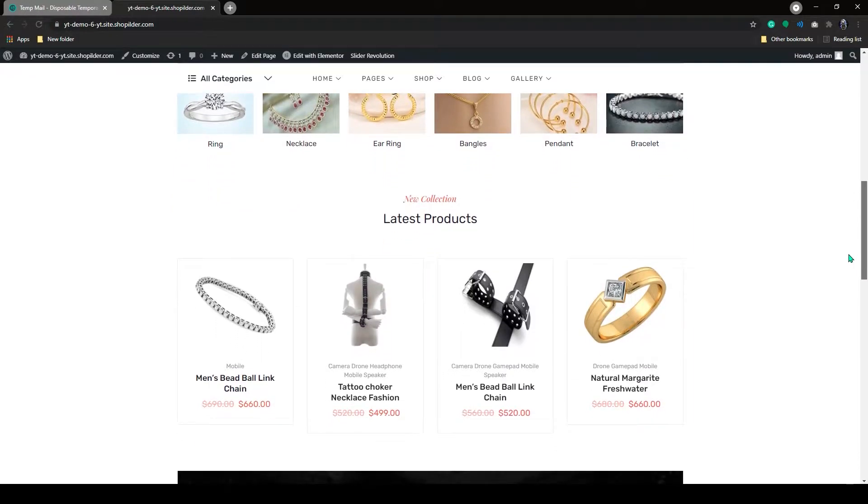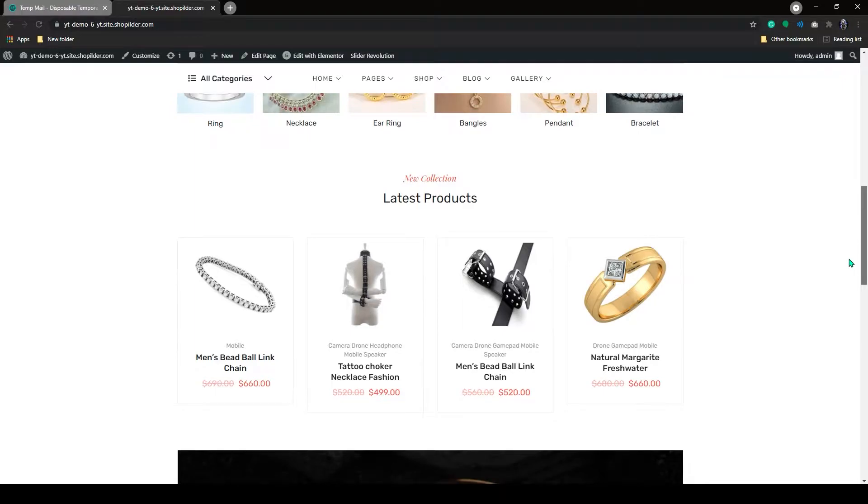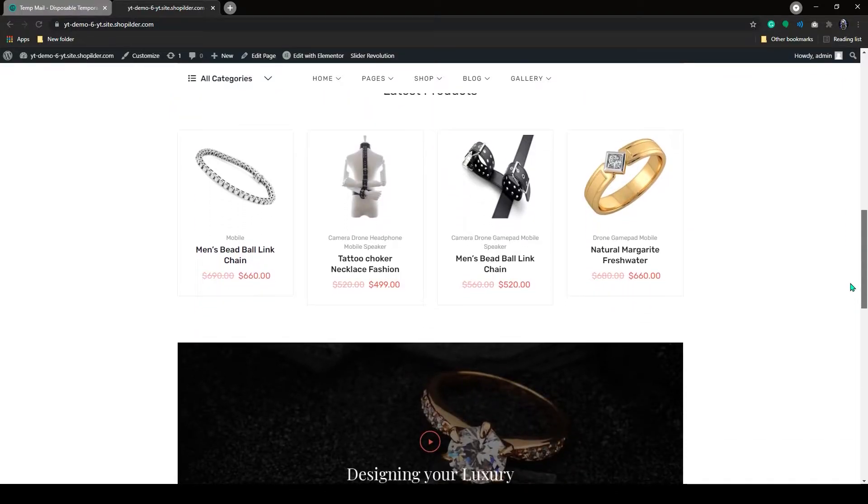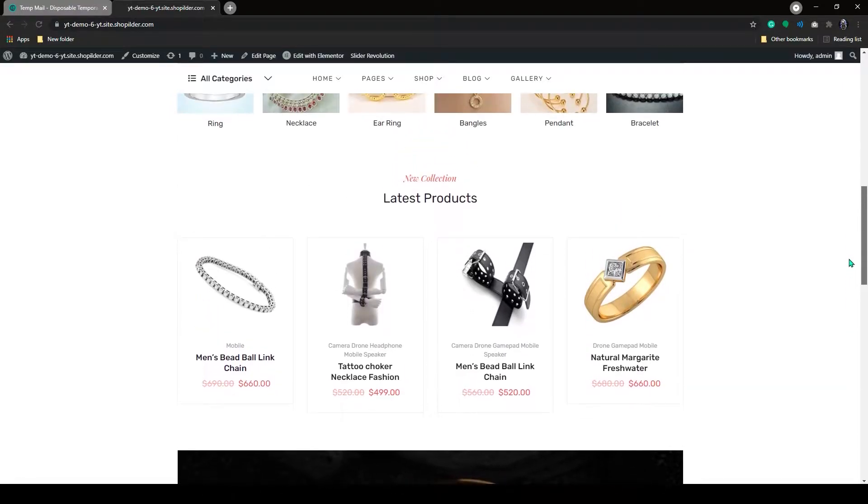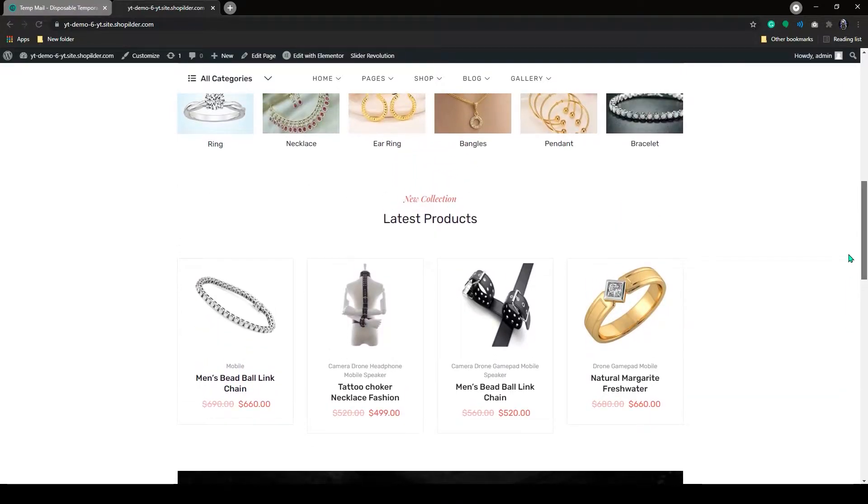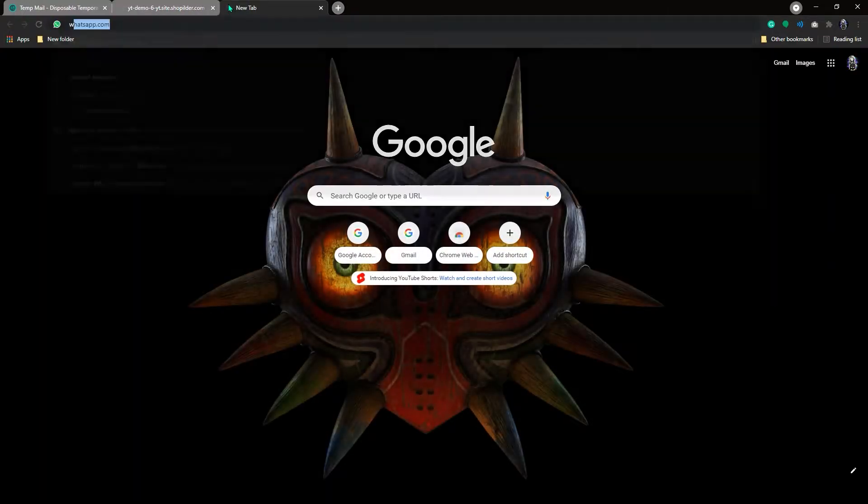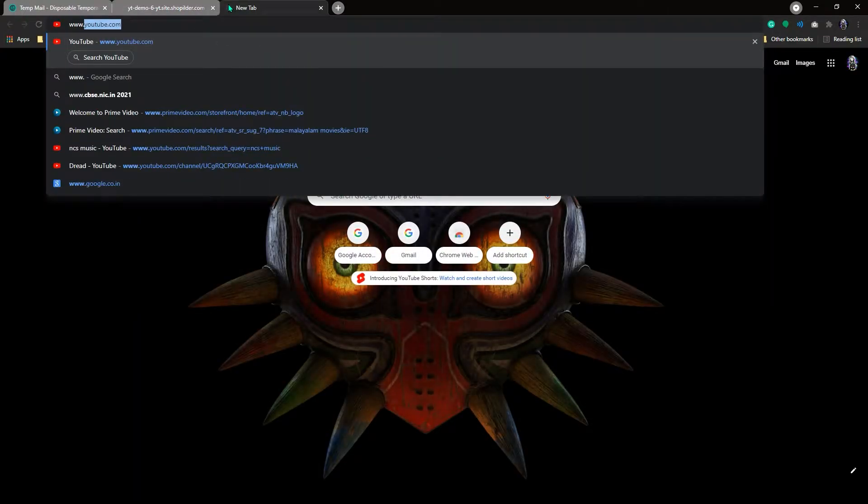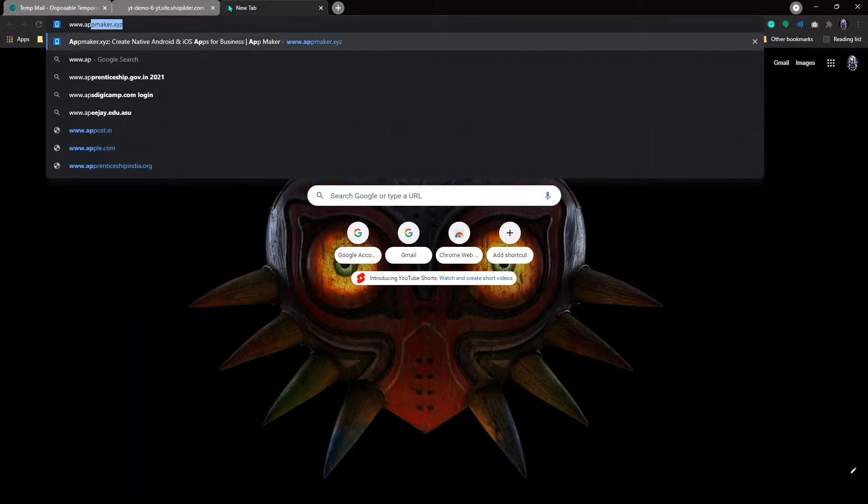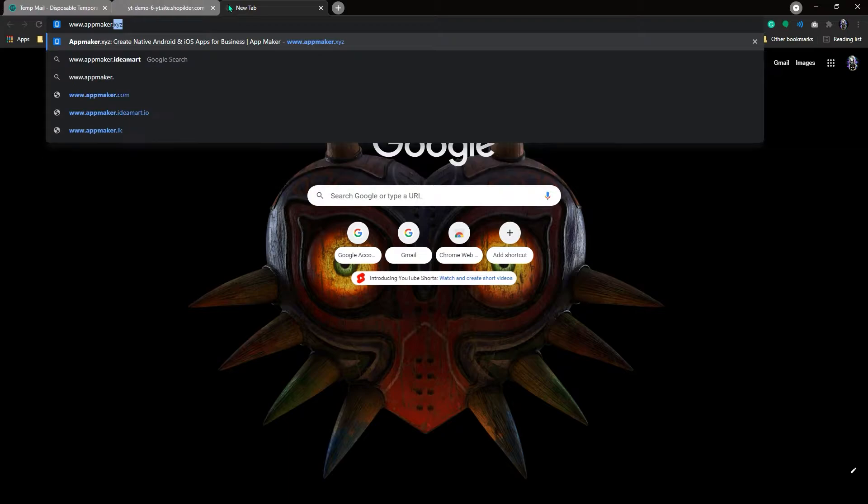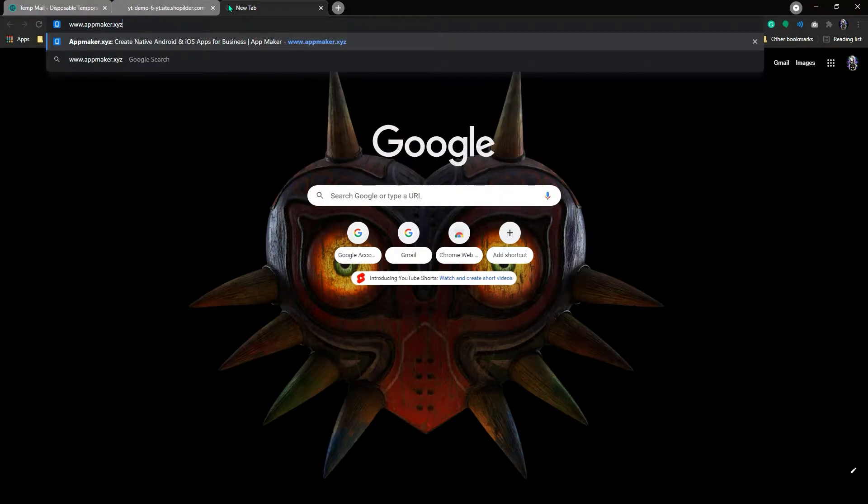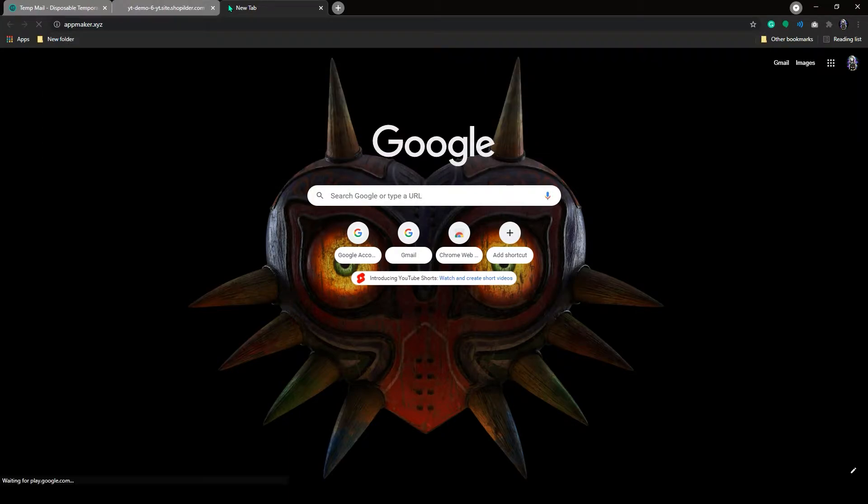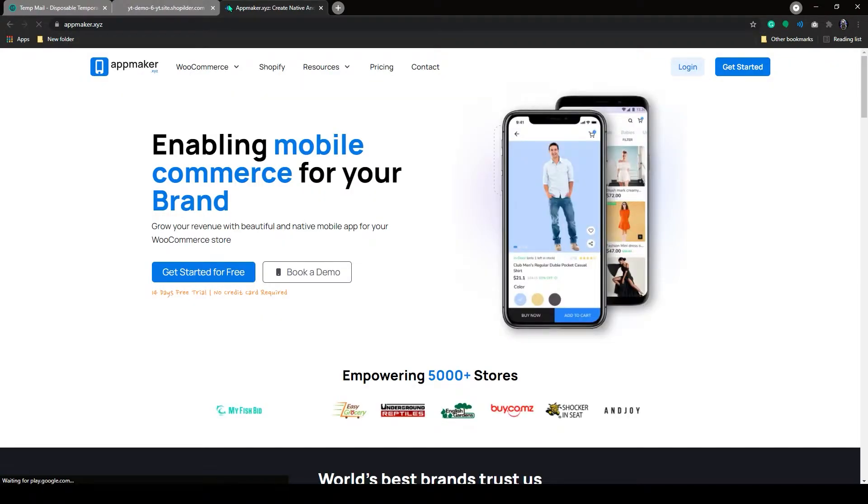This is a basic jewelry WooCommerce store. I will show you how you can create an app for this site with AppMaker. First, you will need to open a new tab and search for AppMaker.xyz, which is the WooCommerce page of AppMaker, and click on Get Started for free.